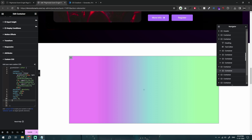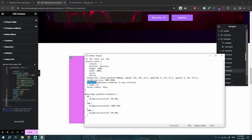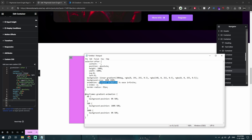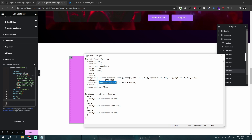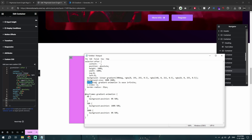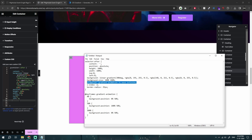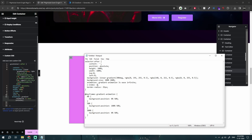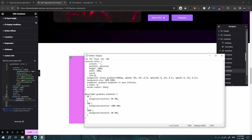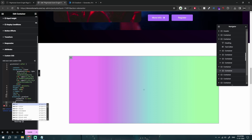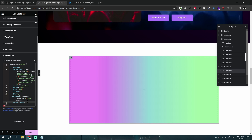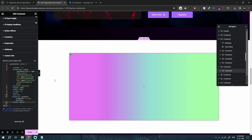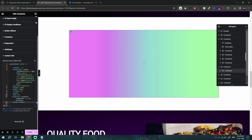Now let's add the animation name — you can type anything as long as both references match. Then z-index is added. Next is `border-radius`, which controls the curvature — for example, 30 pixels or 100 pixels. You can also use percentages.